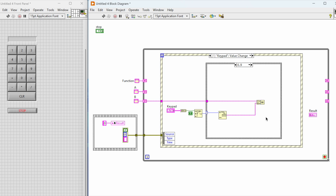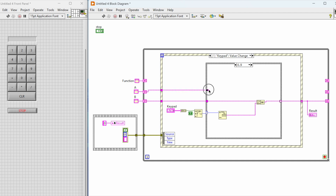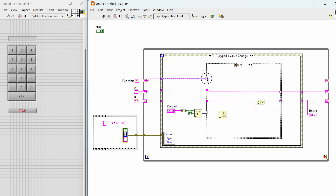Here we concatenate the values that have been pressed and display them in the results. Initially it is only going to store the first variable that we need to perform the operation on. We connect the shift register wires directly because we don't want to change the values in those shift registers.